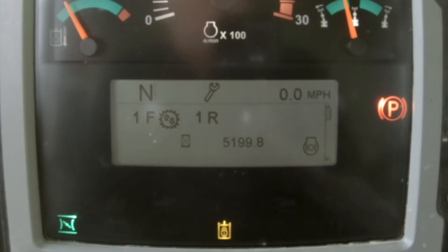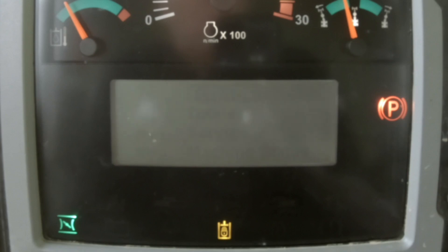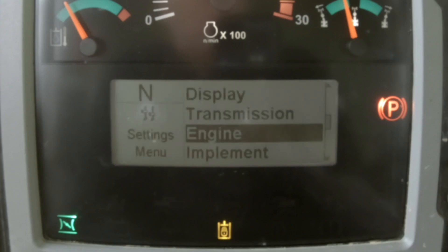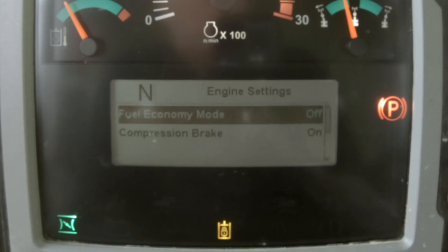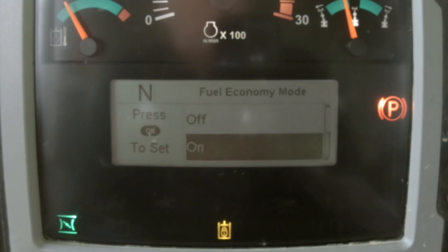To engage ECO mode, enter the menu, select settings, select engine, then select fuel economy mode and select on.